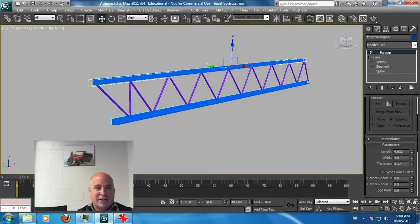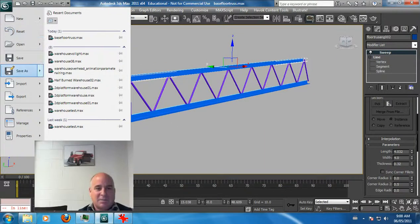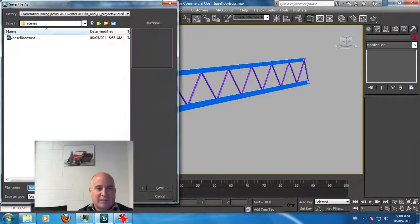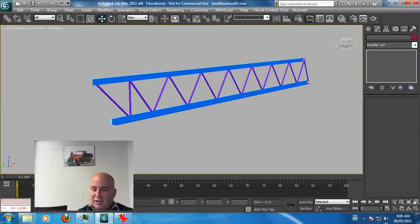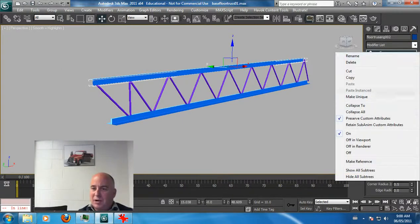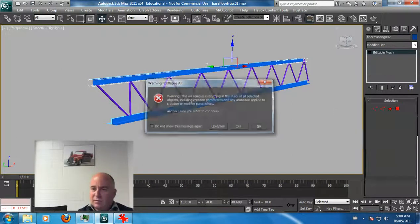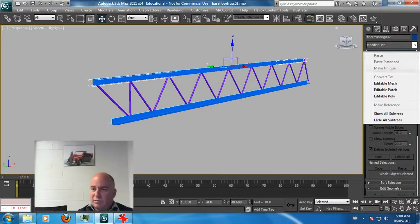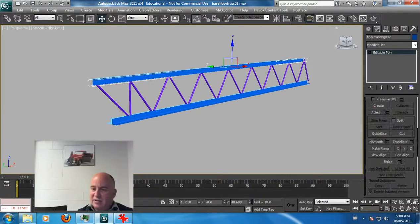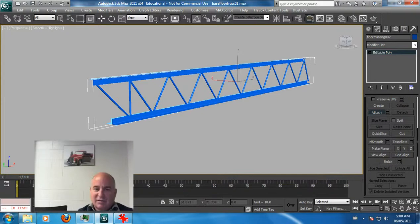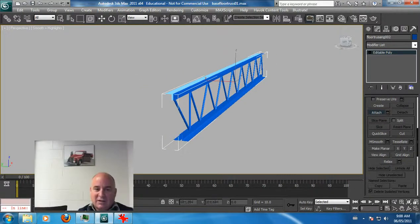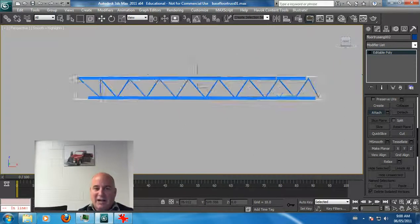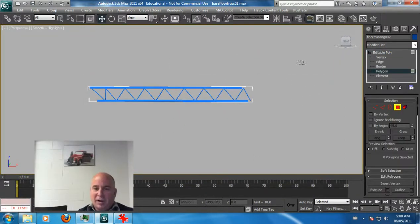Then you can collapse all this. I'm just going to save this as a roof truss, and then you can collapse this as an editable poly and attach everything that's in here. So now it's all one object.